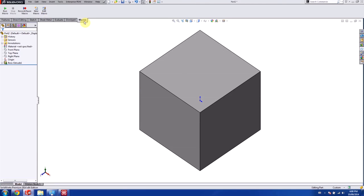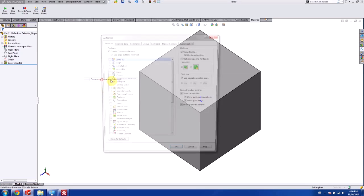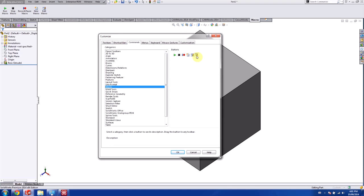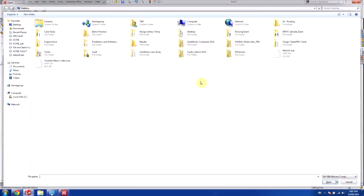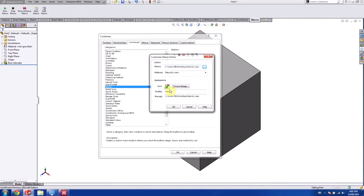So the last thing I want to do is I would like to actually assign this macro to a button. So I'm going to go back into my customized manager, my commands. And for macro I'm going to drag out that last button here. And for this macro I'm going to attach it to macro 1.